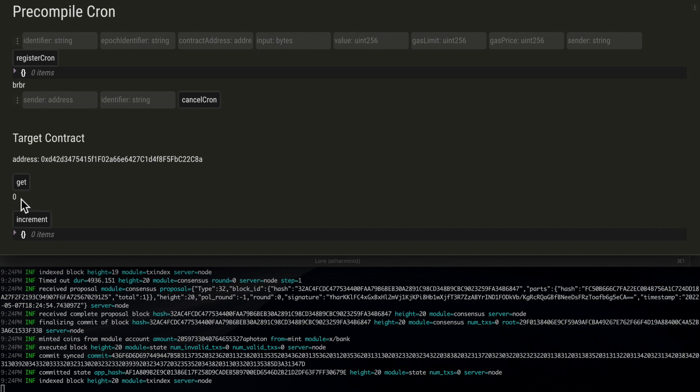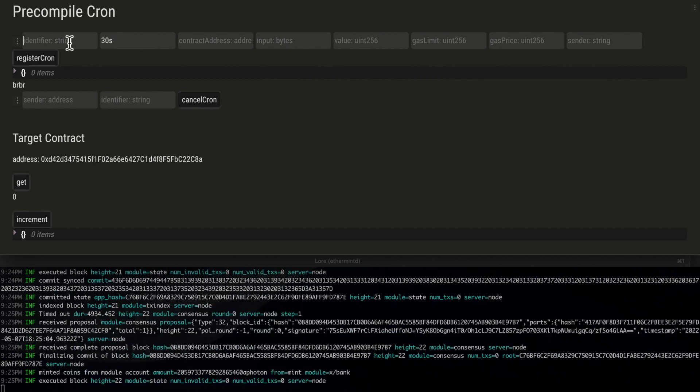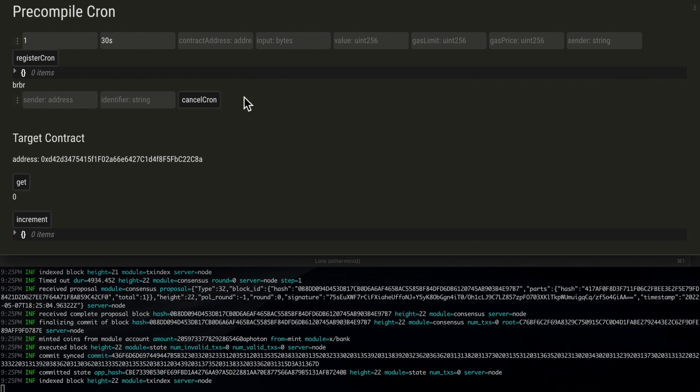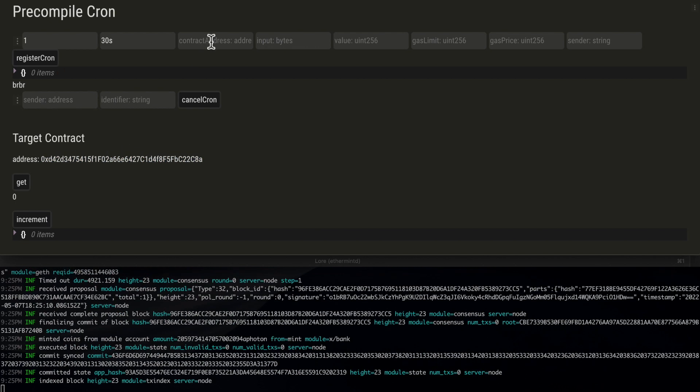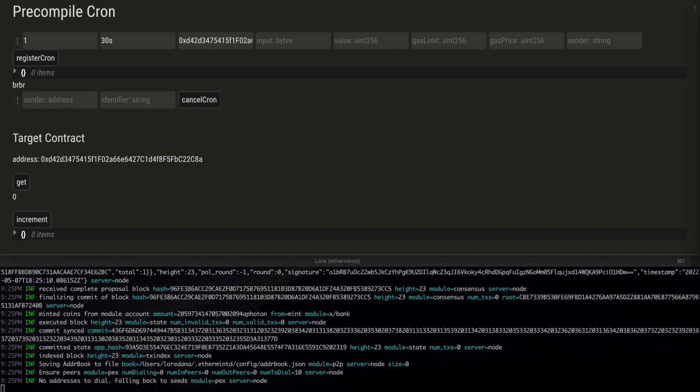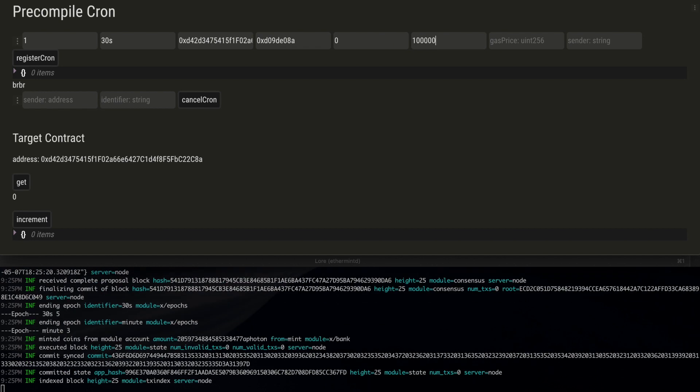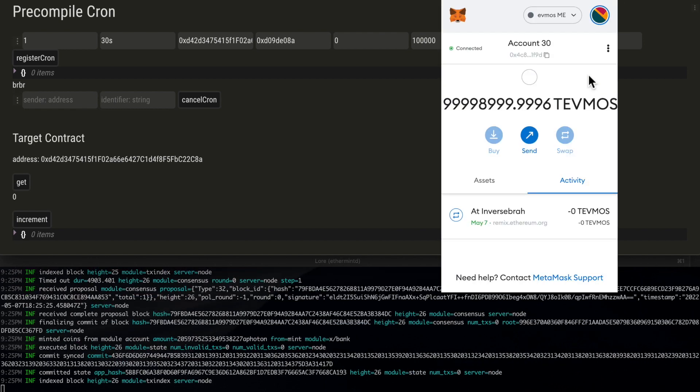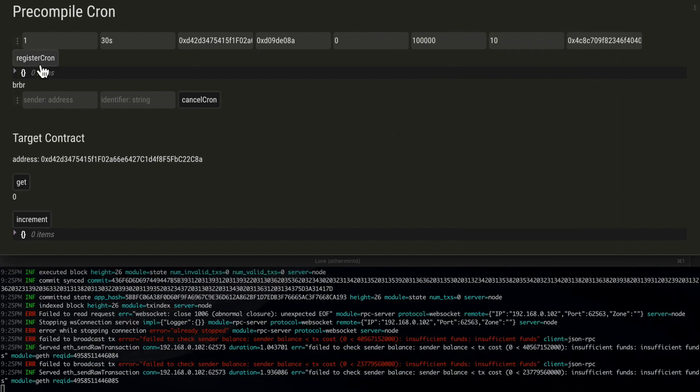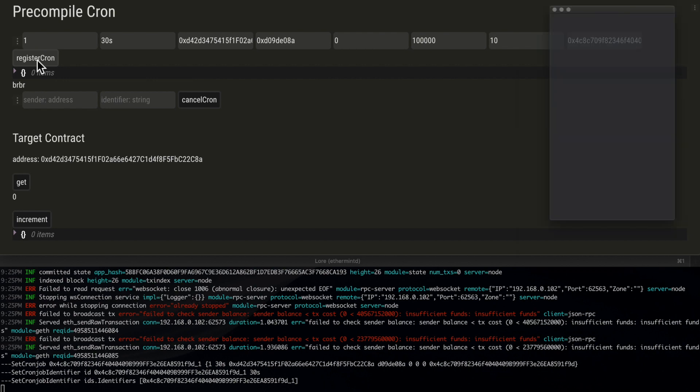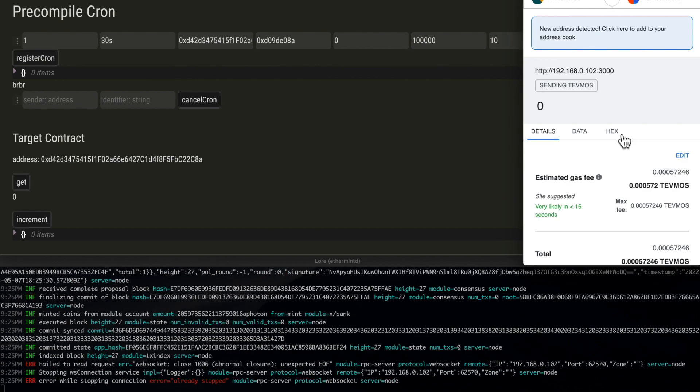We will register a cron transaction for a 30 second epoch with an id of 1, for this target contract, and a call data which is the signature of the increment function, a value of 0, gas limit 100,000, gas price 10, and we confirm the transaction.